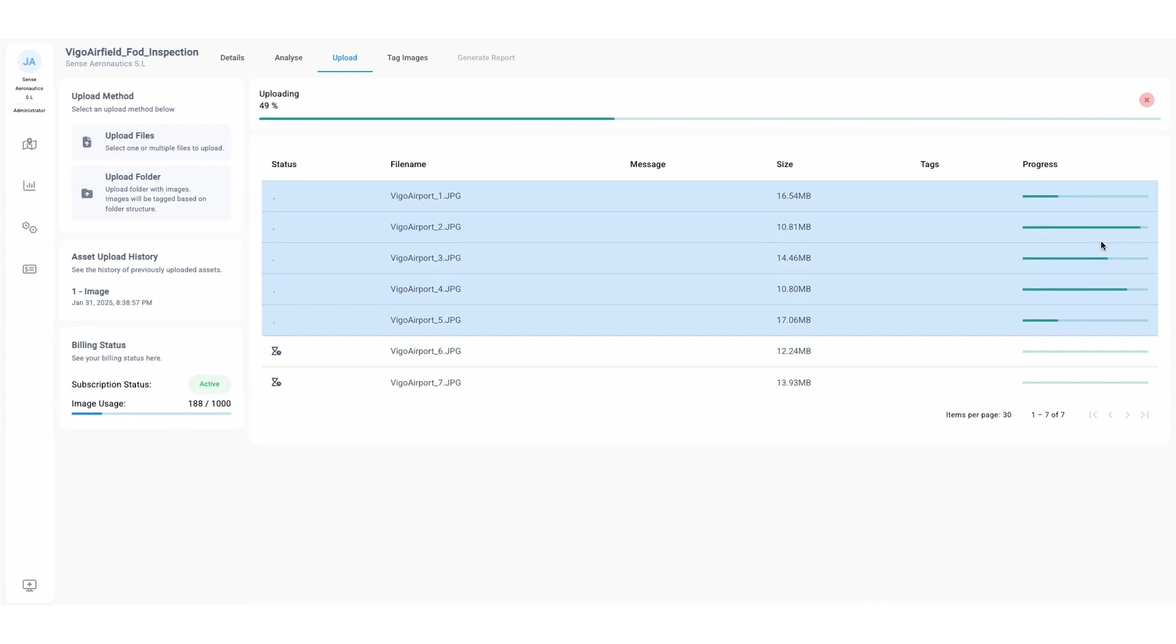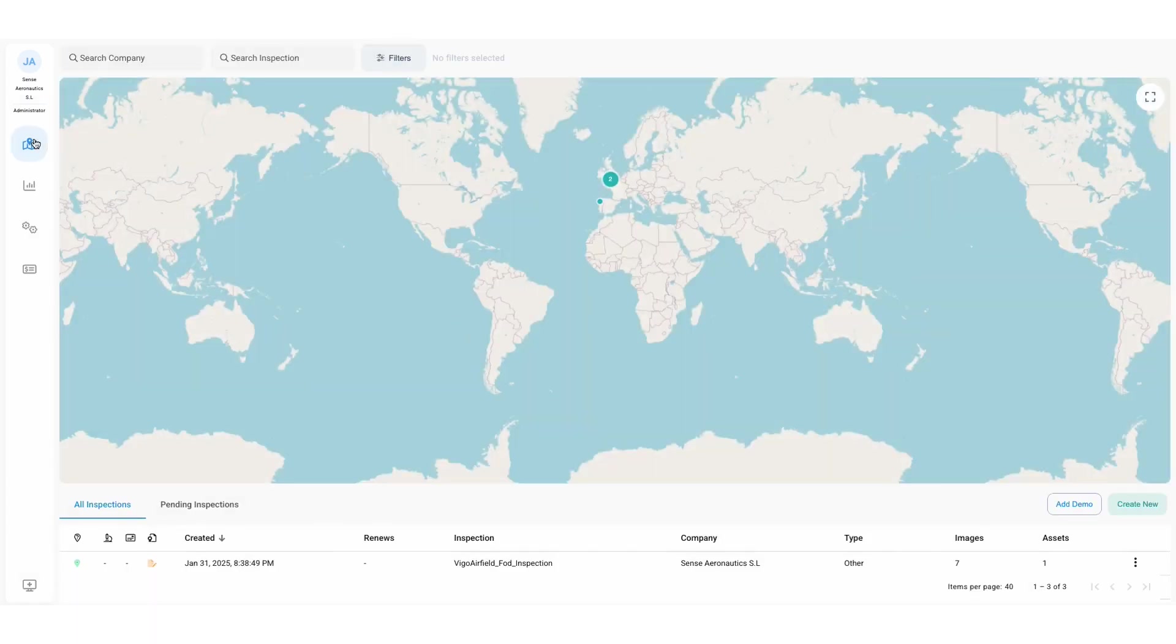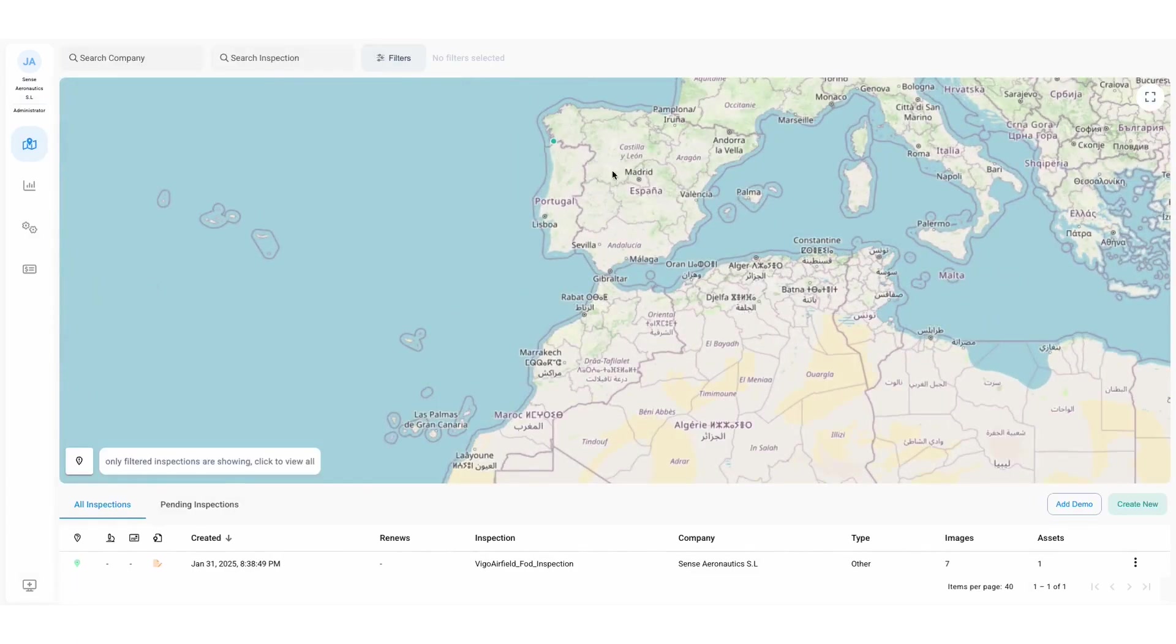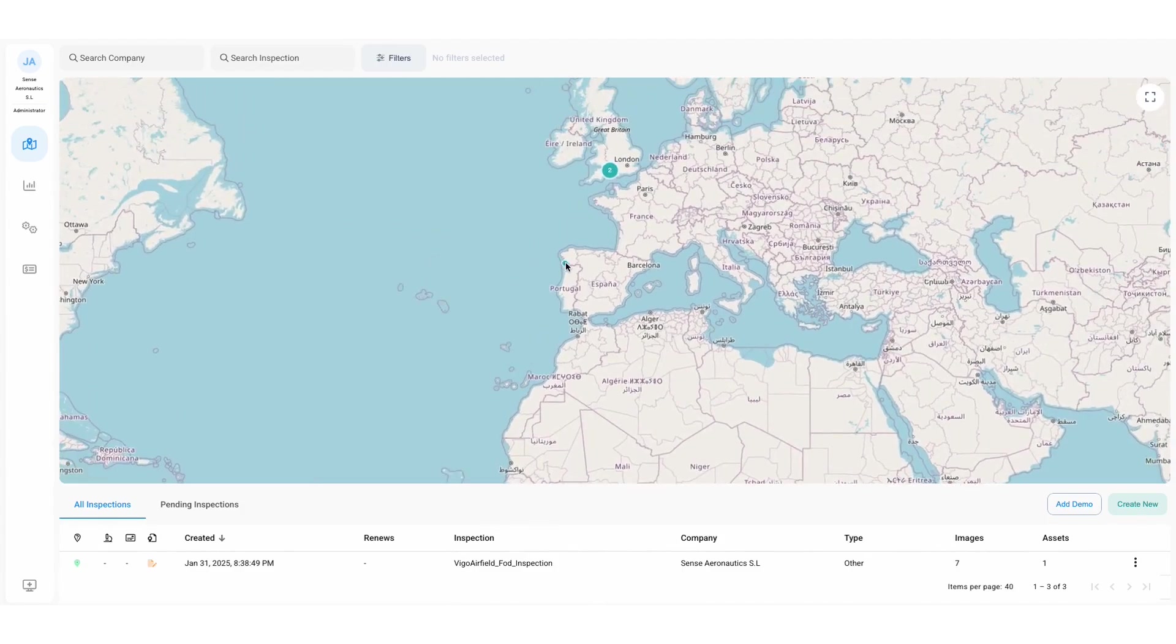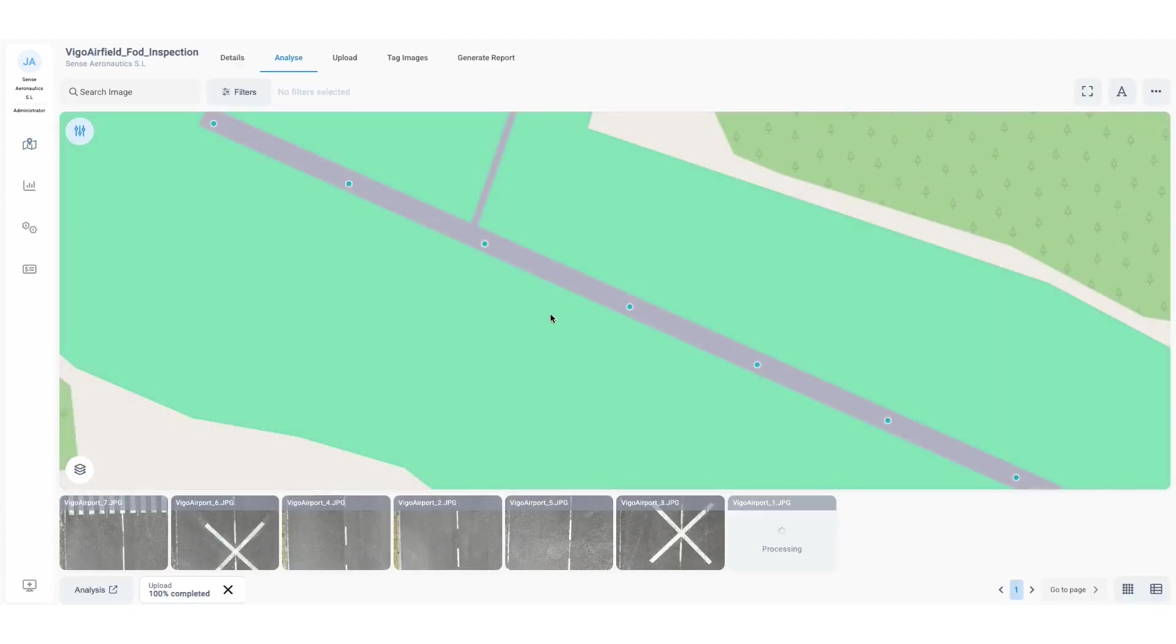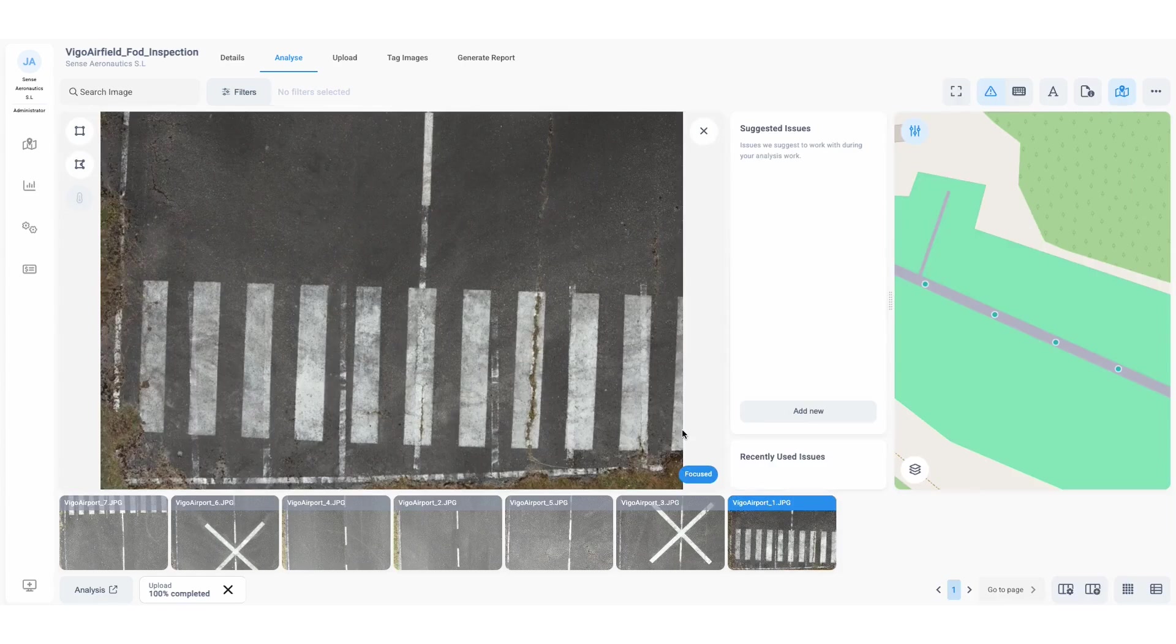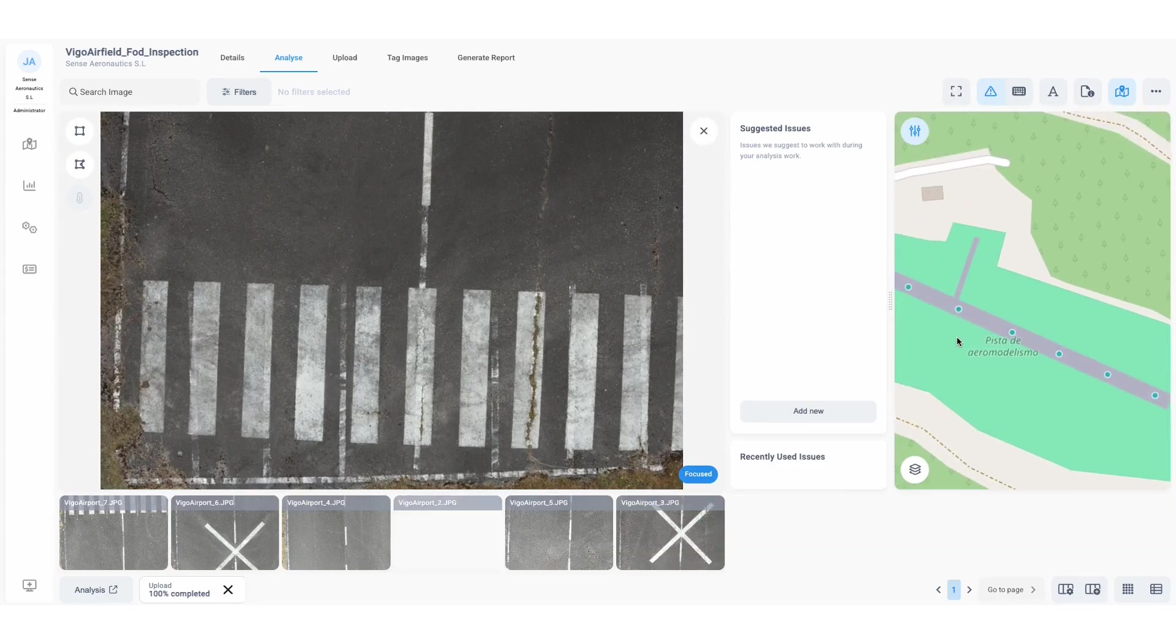Once the images are uploaded, the user navigates back to the map, zeroing in on the airfield inspection. From here, they open up the dataset where each geo-referenced image is placed accurately on the map.